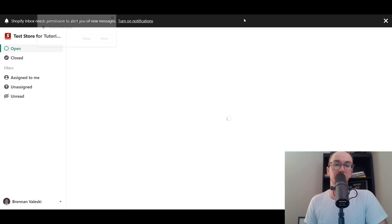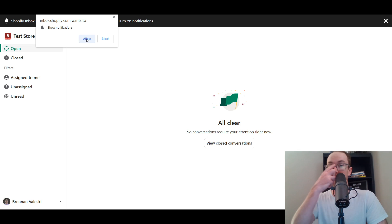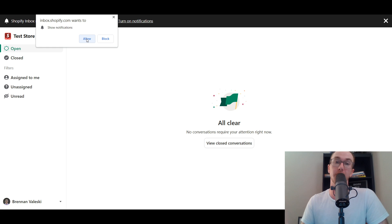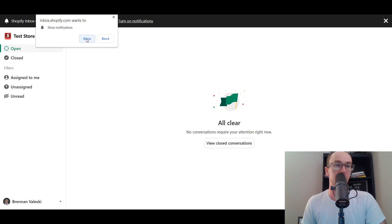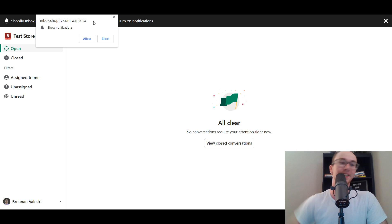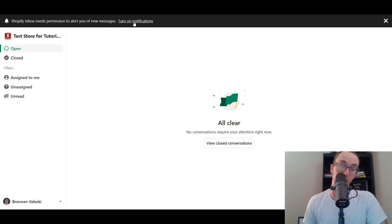Diving into the detailed settings, I'd recommend allowing notifications so you're alerted when customers message you and can respond promptly. You can also set up an out-of-office message letting customers know your business hours and when to expect a reply — useful if you don't want to be responding 24/7. Turning on notifications makes the most sense so you're always alerted to new incoming messages.